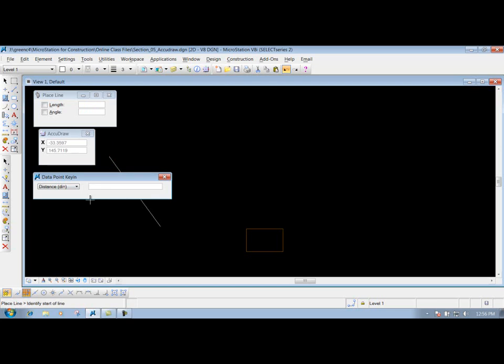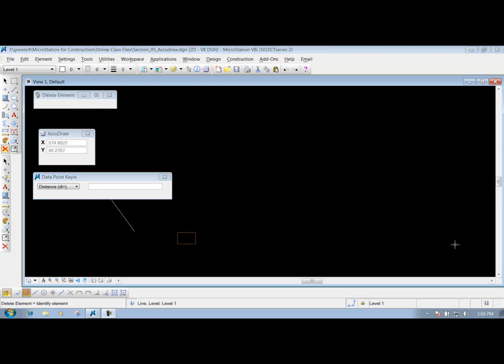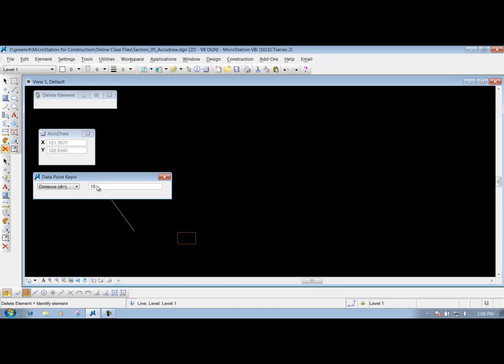One thing I did forget to mention whenever you're using the datapoint key-in is when you're putting in your distance here, if you have an even foot, let's say like 300 foot, or 305, or 15, all you need to do is put in that value, put in a comma, and then put in your bearing or your angle that you want to draw the line at.